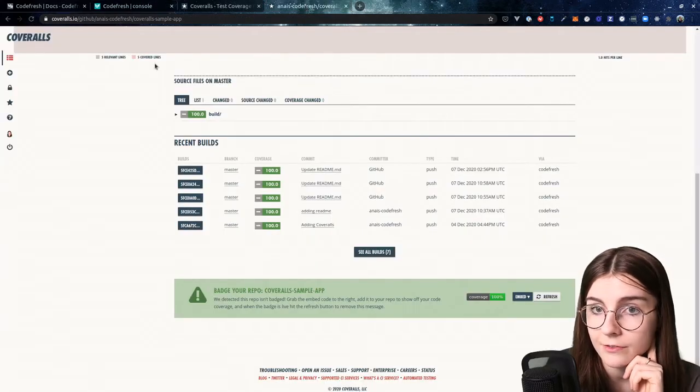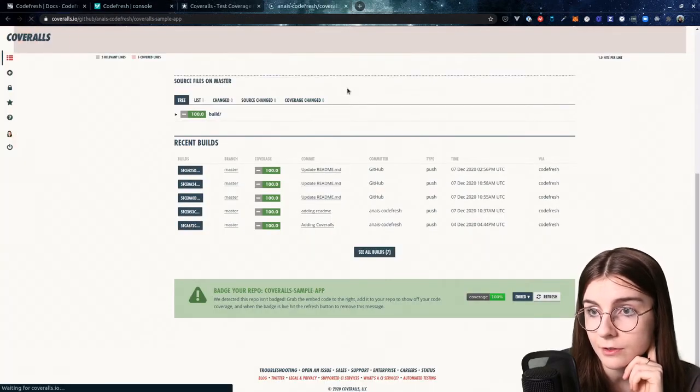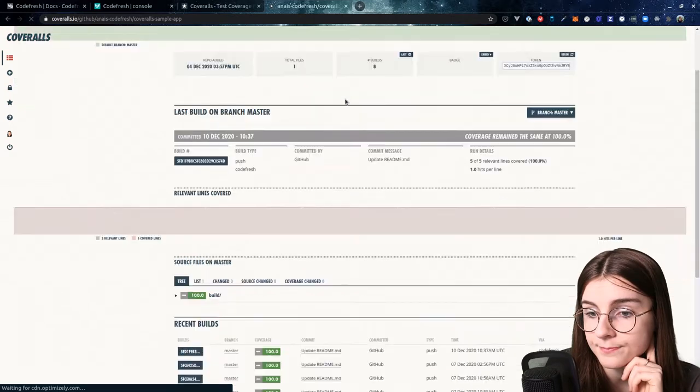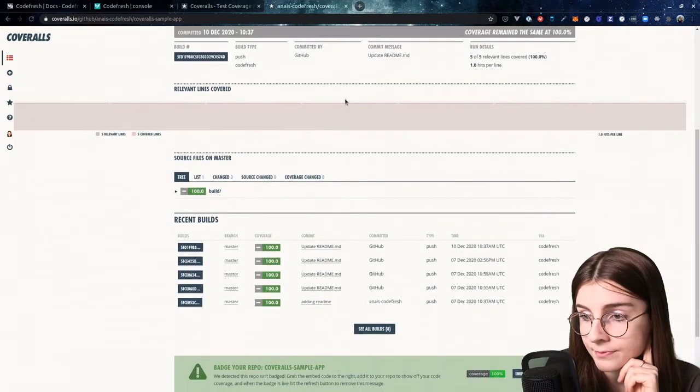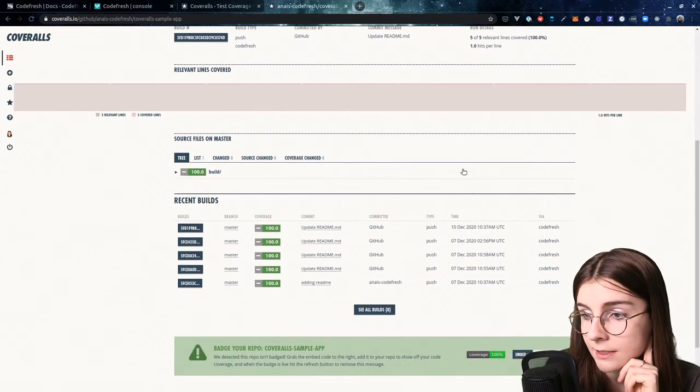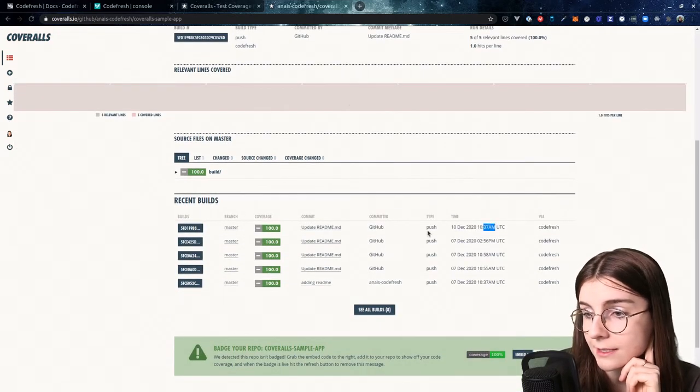Now if I go to CoverRolls and I refresh the current page, I always see here my latest build.